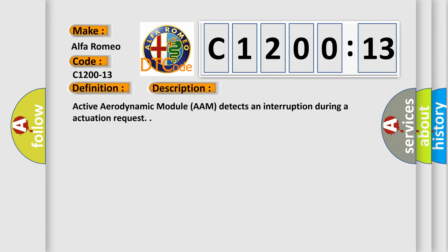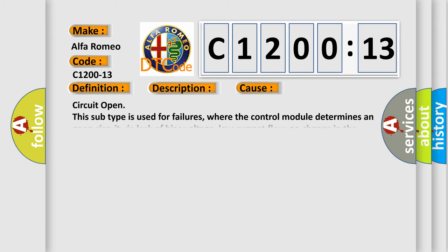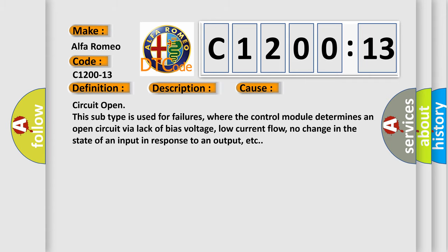Active aerodynamic module AAM detects an interruption during an actuation request. This diagnostic error occurs most often in these cases.